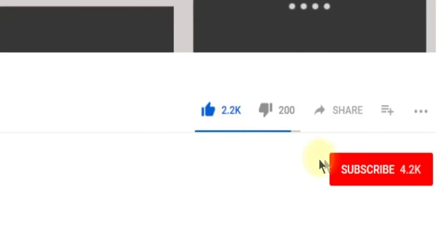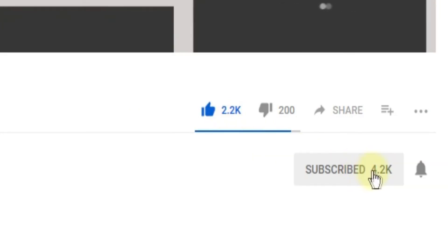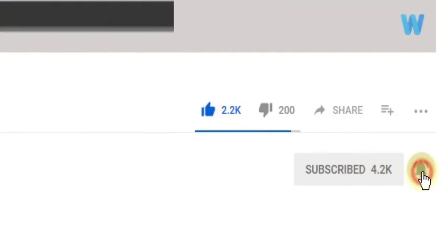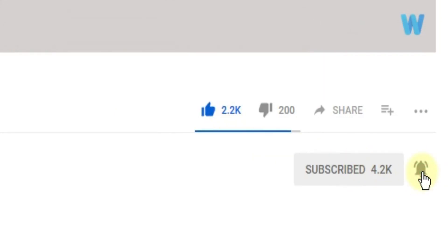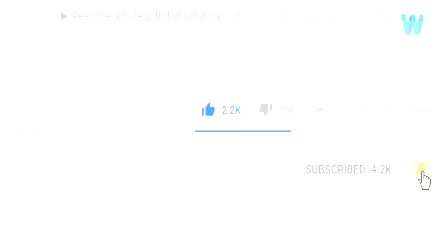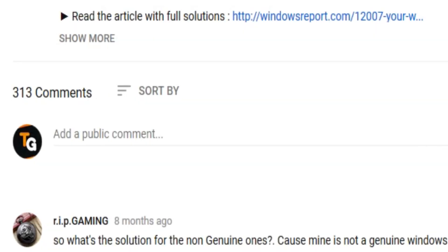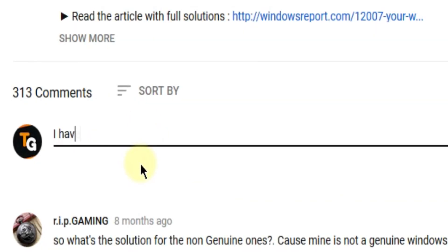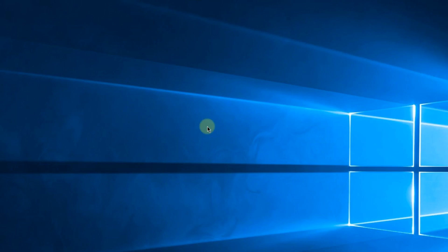Subscribe to the channel with the notification bell activated so you won't miss any future uploads. Also don't forget to leave a comment down below with problems that you have on your Windows operating system and we can try to solve your issue in the next video. Until next time, have a nice day.